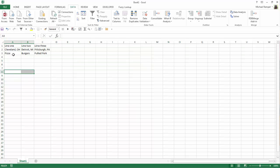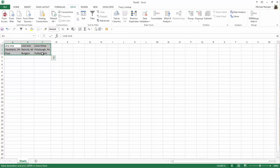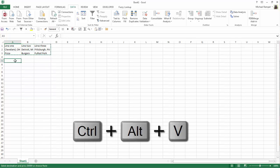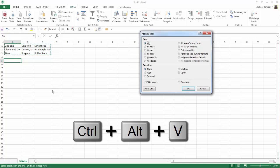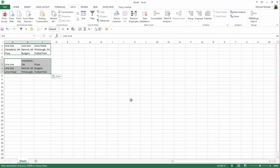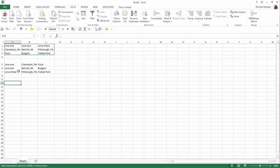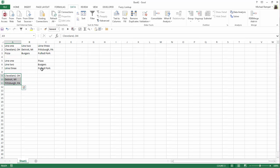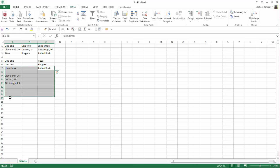Now, if I want those to go vertically instead of having them run out horizontally, I can highlight those, copy them, go down to a cell below, hit Ctrl-Alt-V to bring up Paste Special, select Transpose, hit OK, and now Excel has put those into three different rows. I can take and move those below each other so they are in different rows instead of in different columns.